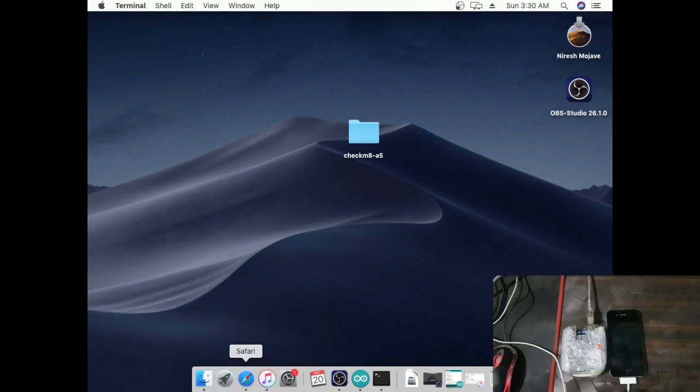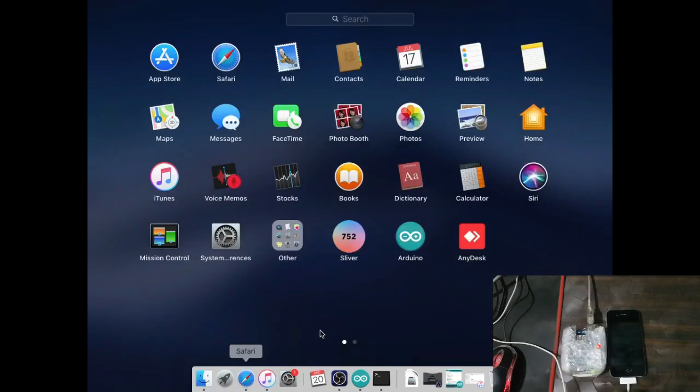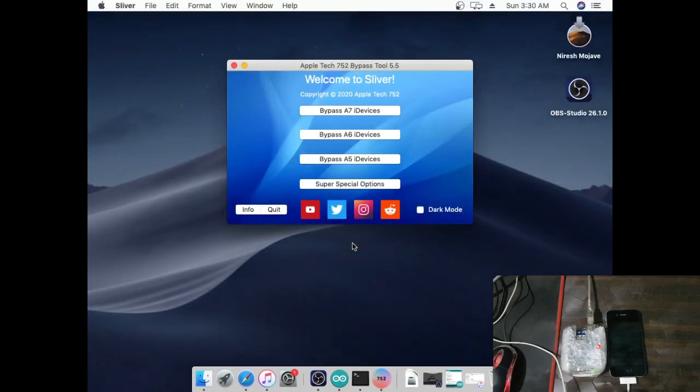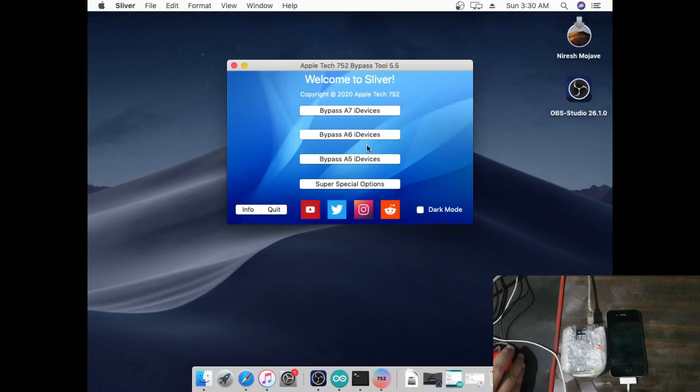Now open Sliver 5.5 tool, then go to Bypass A5 and select iPhone 4s.